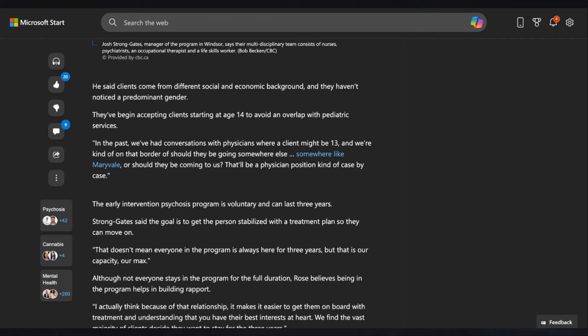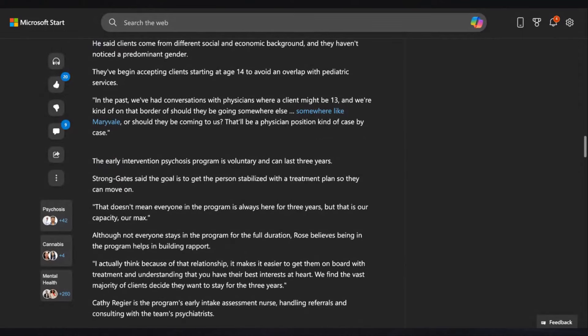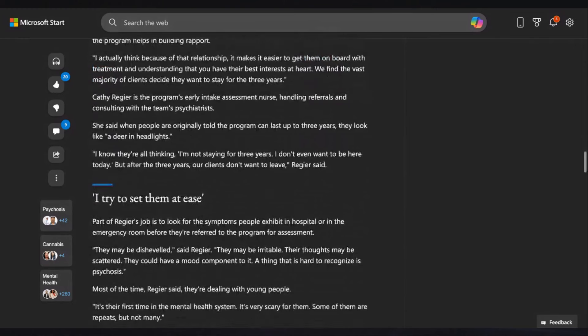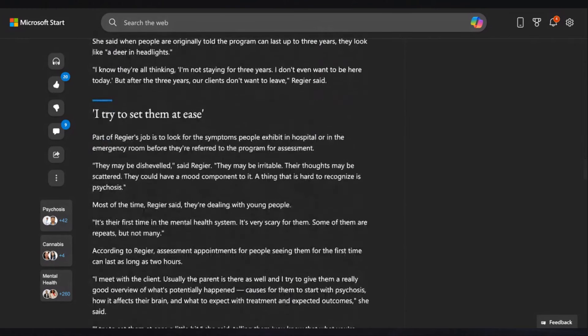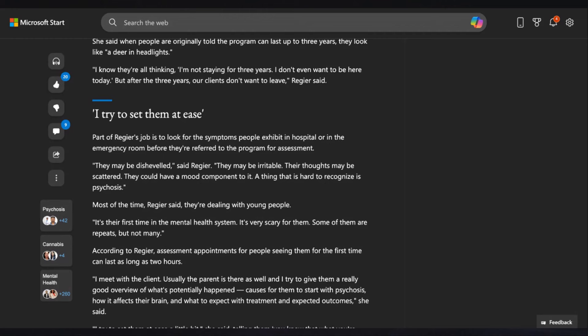The early intervention psychosis program is voluntary and can last three years. This is really sad. I try to set them at ease. Part of Rieger's job is to look out for symptoms people exhibit in hospital or in the emergency room before they refer to the program for assessment. They may be disheveled. They may be irritable. Their thoughts may be scattered. They could have a mood component to it, a thing that is hard to recognize, psychosis. Yeah, these kids are not good, though.